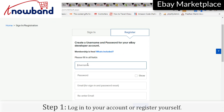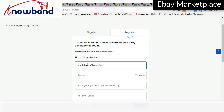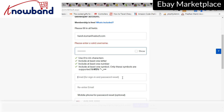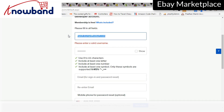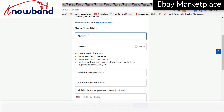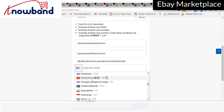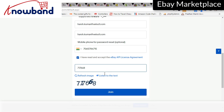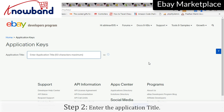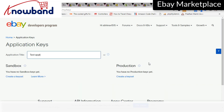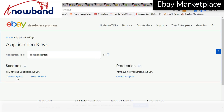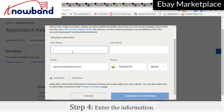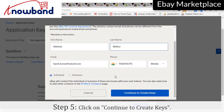Login to your account or register yourself. Enter the application title. Click on Create a key set and enter the information. Click on Continue to create keys.